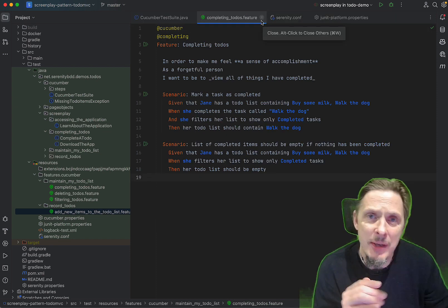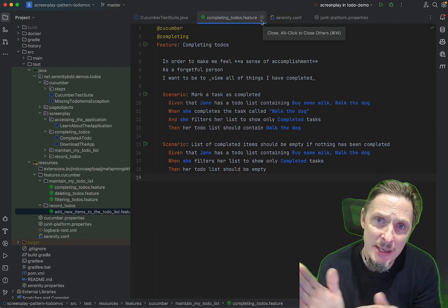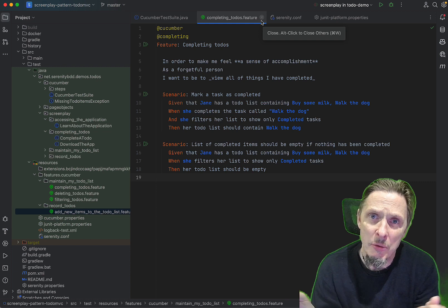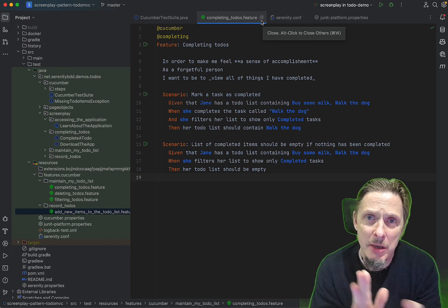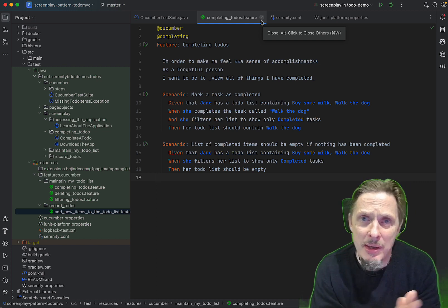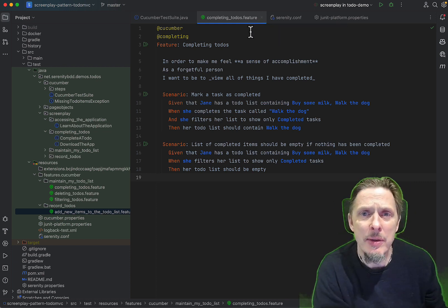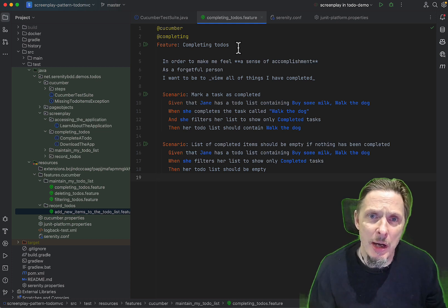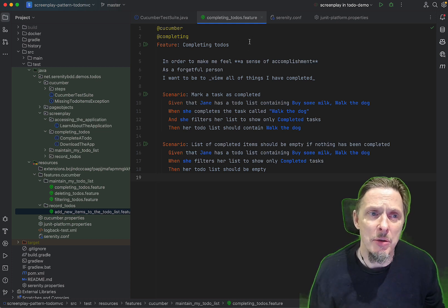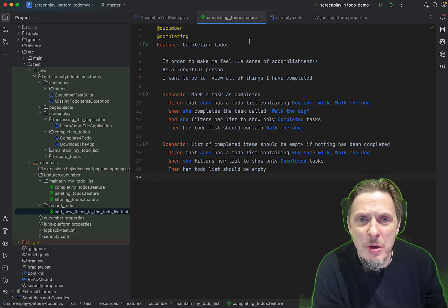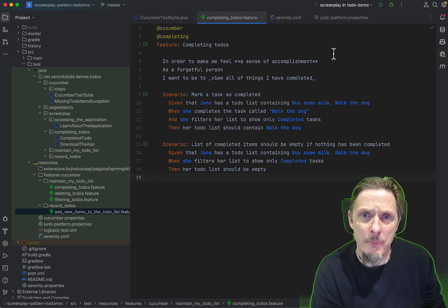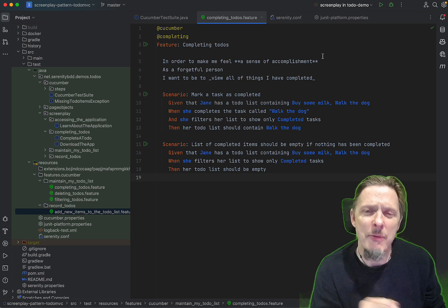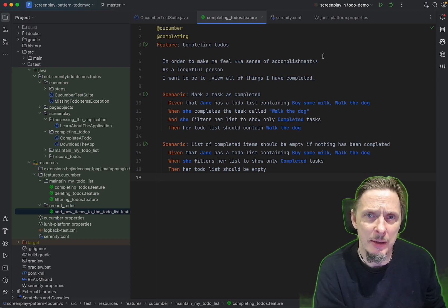The idea of this is so that we can demo running these feature files in parallel and I can point out some of the traps that you're likely to fall into when you're running them in parallel locally and with BrowserStack.